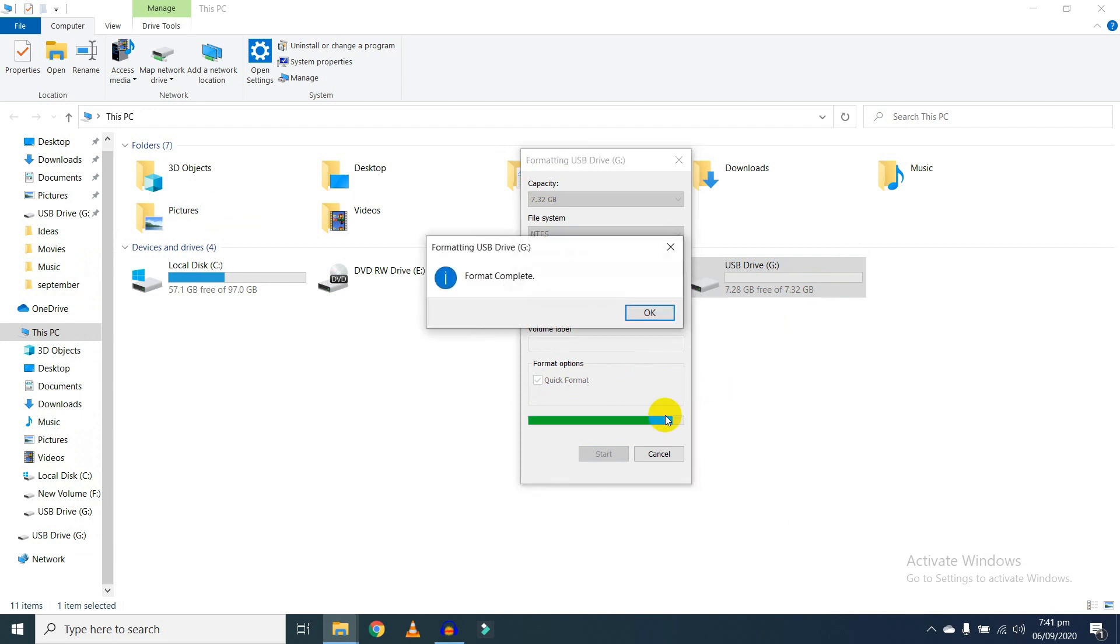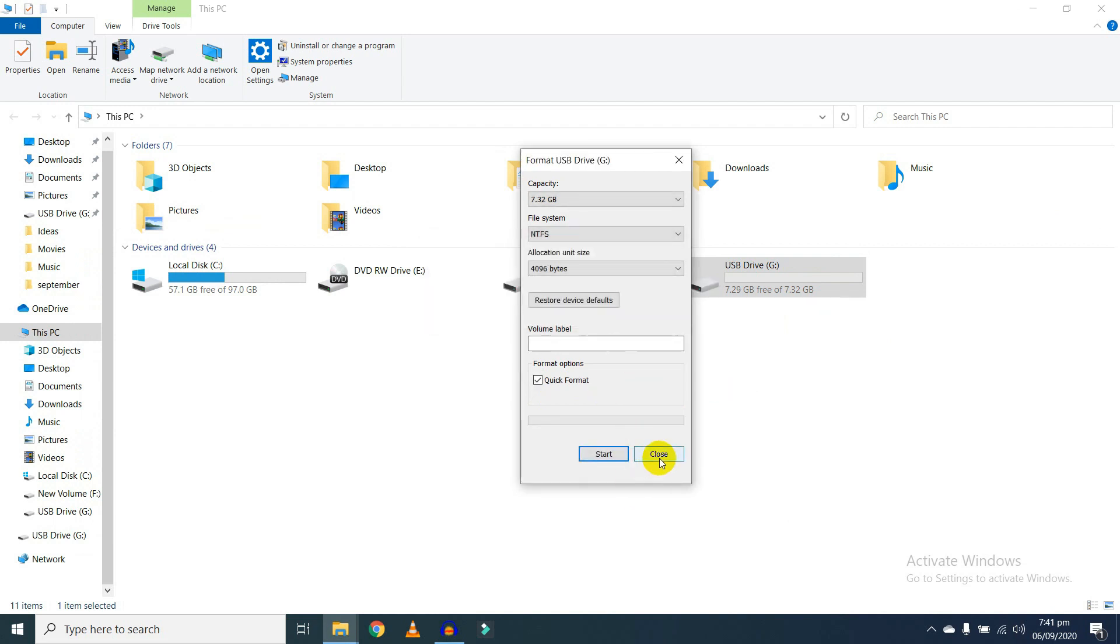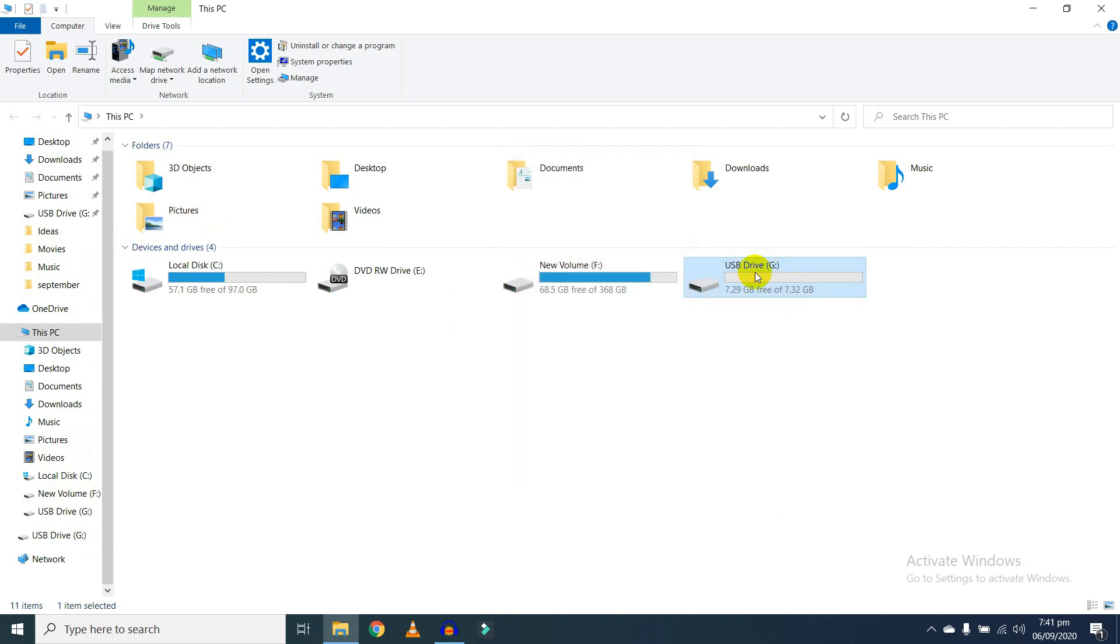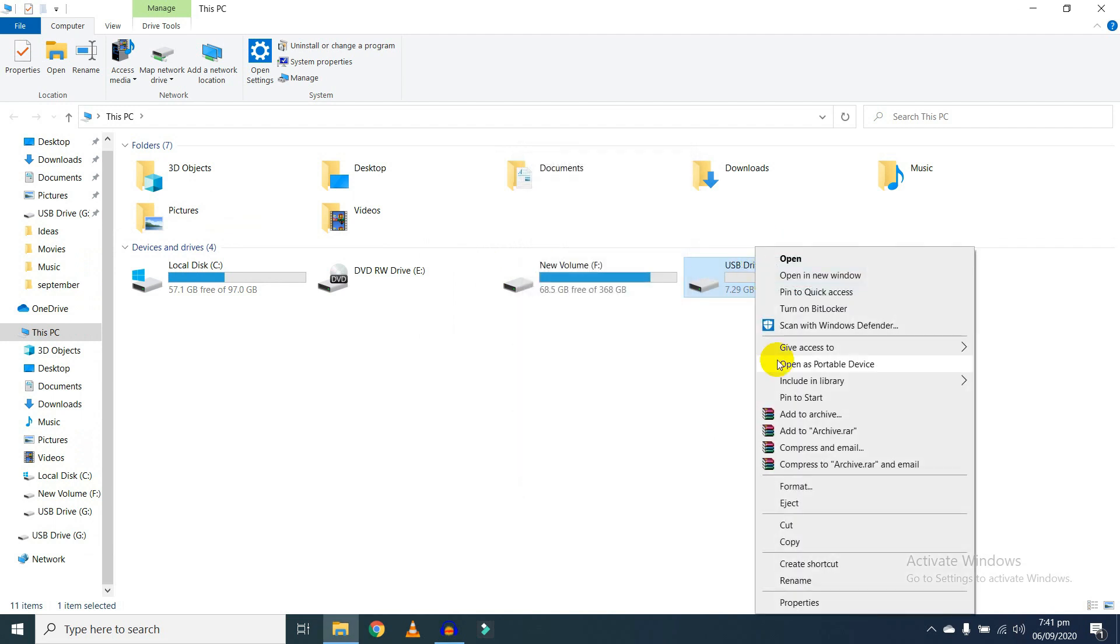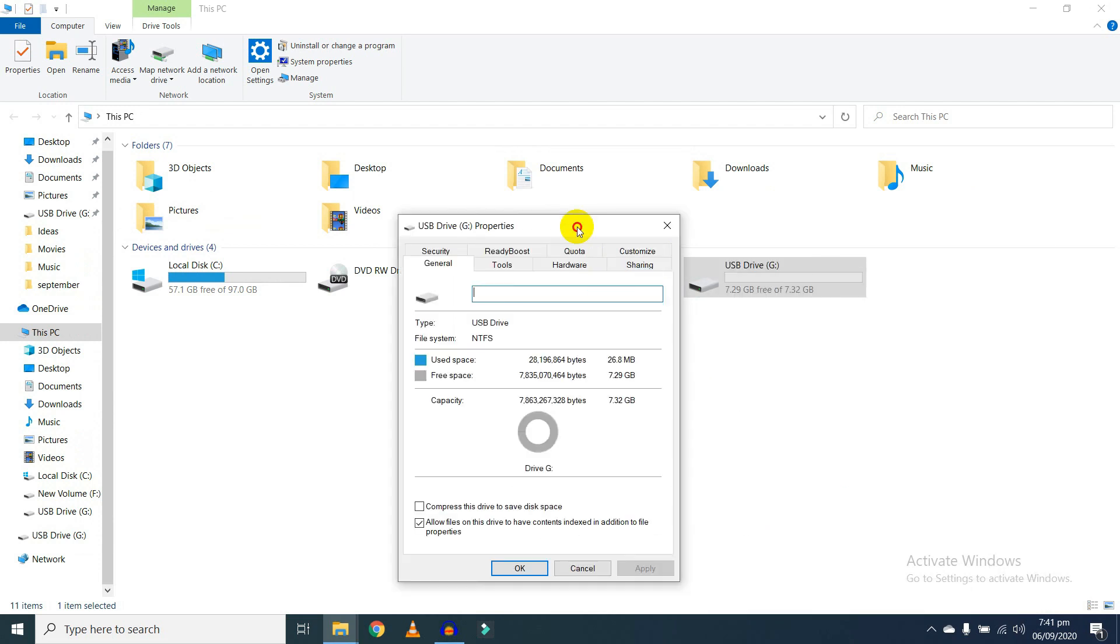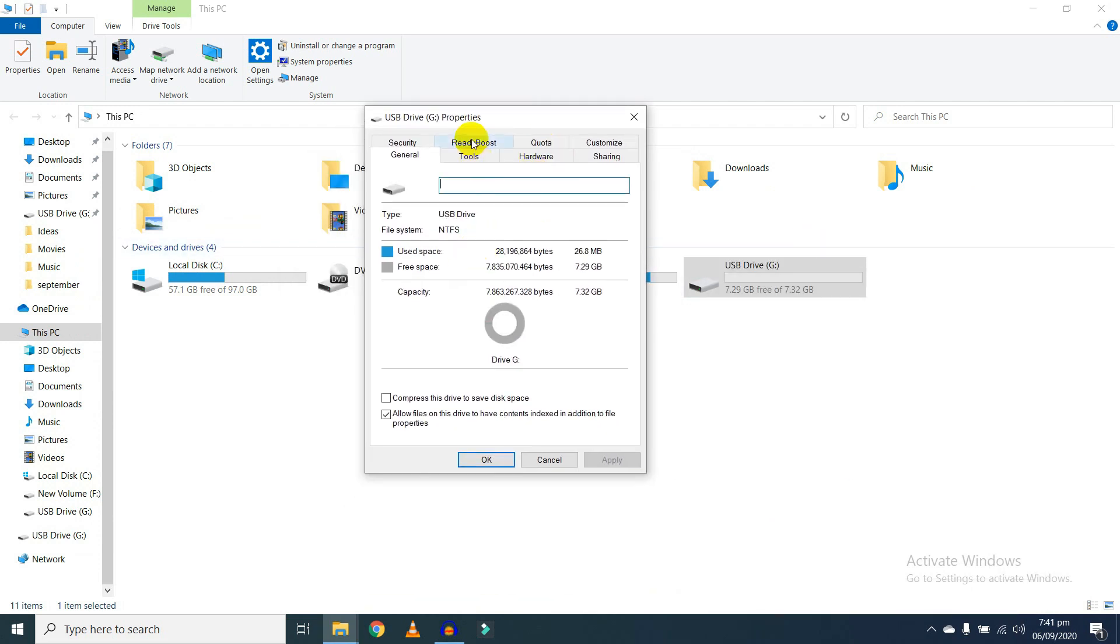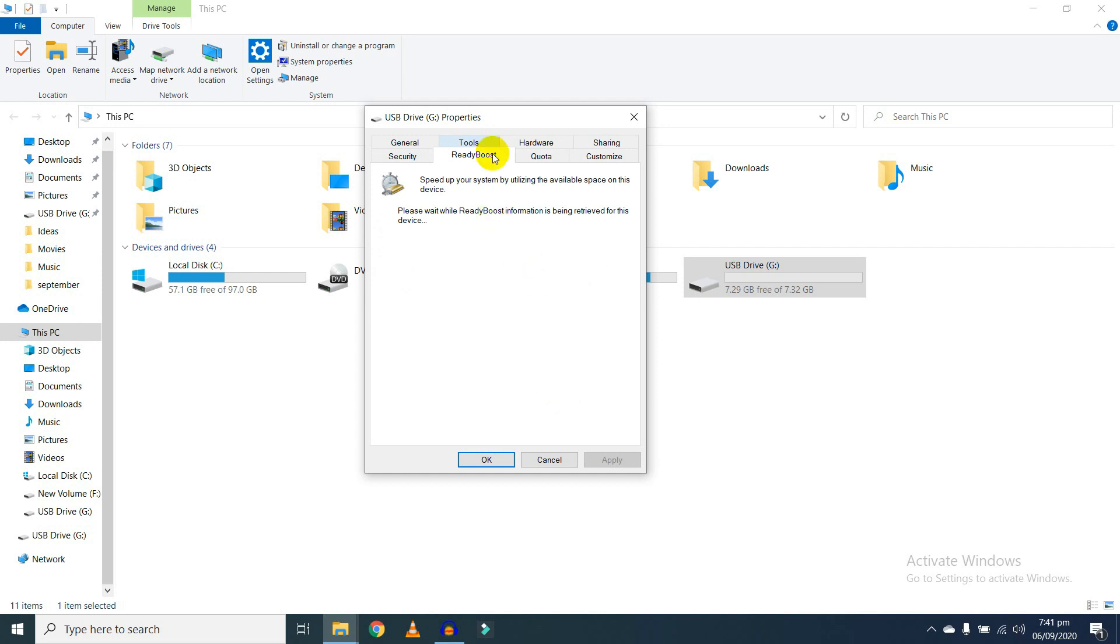Now the format is done. Click on OK and close. Right-click on the USB and go to Properties. Here you will find on top the ReadyBoost option. Click on ReadyBoost, and you will find three options here.